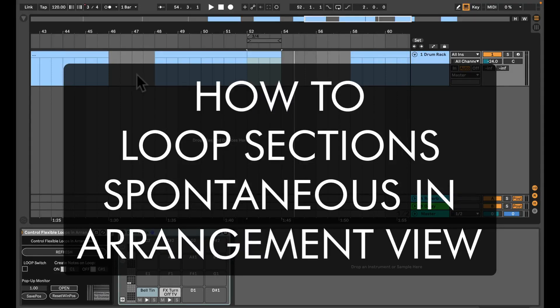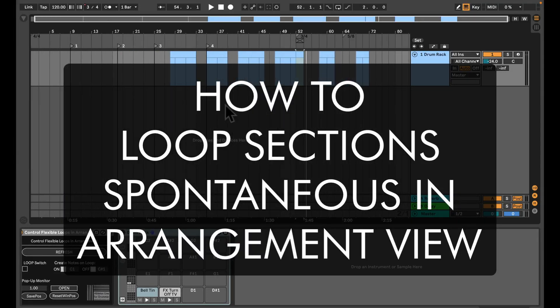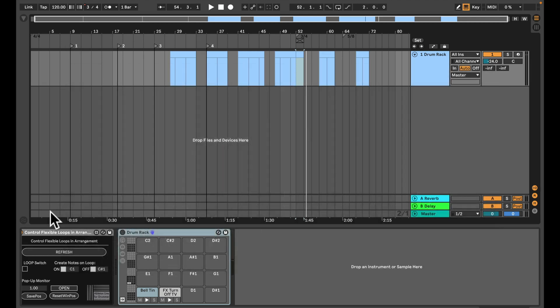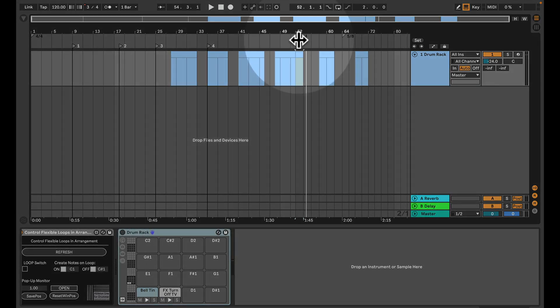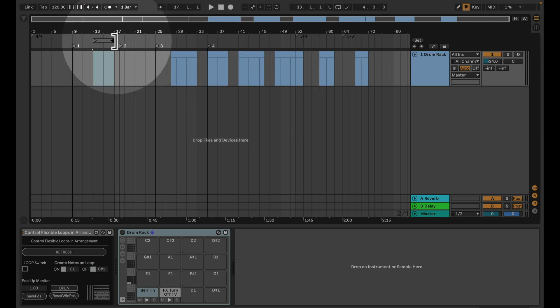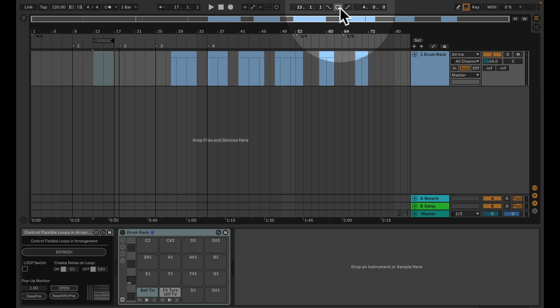Hello everyone, Tobi from abletondrummer.com here with a new looping device for the arrangement view in Ableton Live. As you know, you're able to set loops in arrangement via the loop brackets and you're able to switch that on up here.